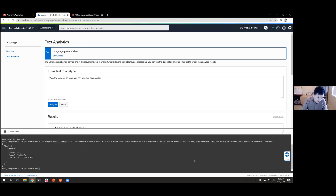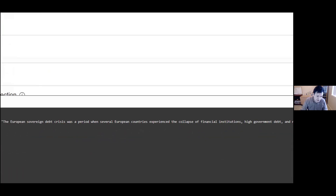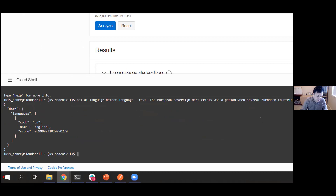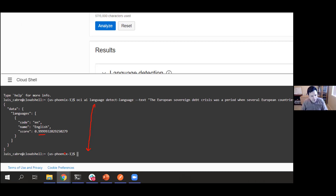This gives you the response. I'm trying to detect the language of this text about a European sovereign debt crisis economic event. You can see the JSON right here that says this is English with 99.99% confidence — equivalent to what we were seeing in the UI.